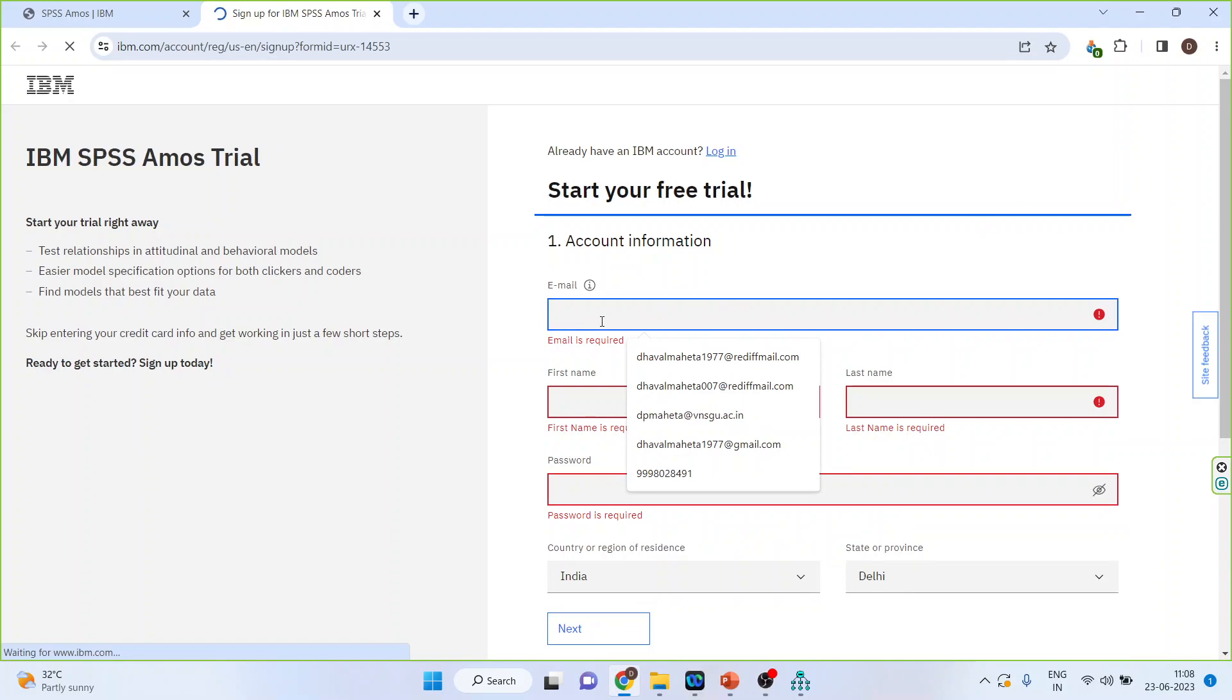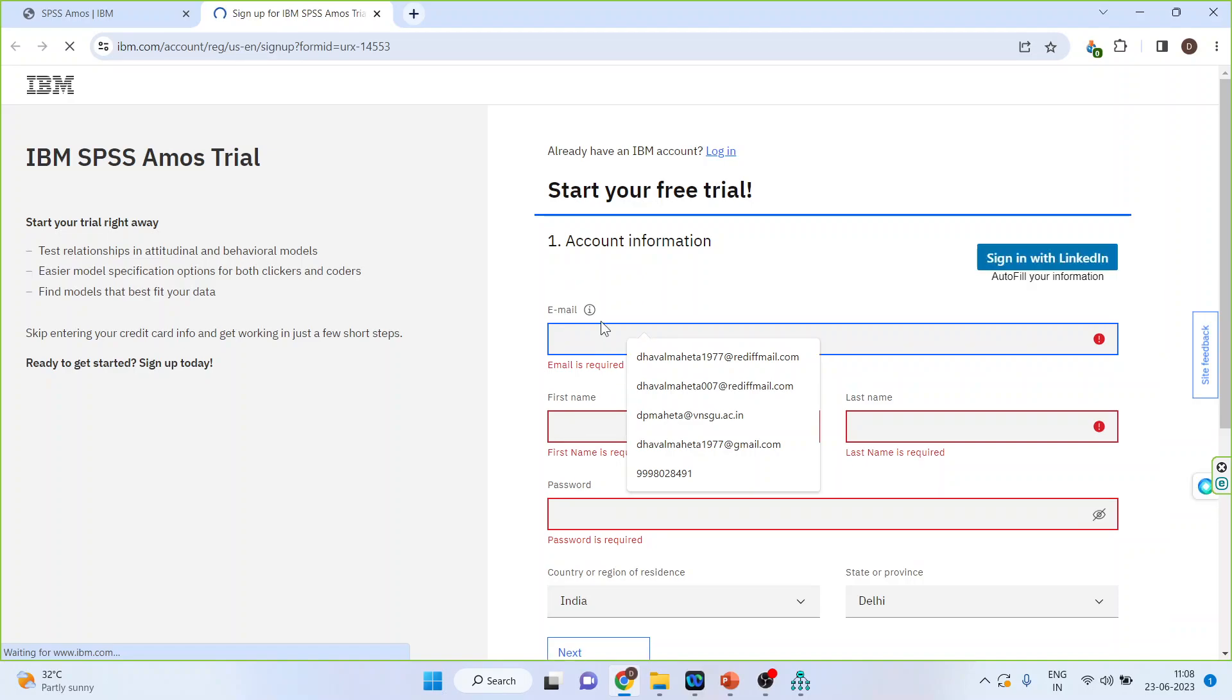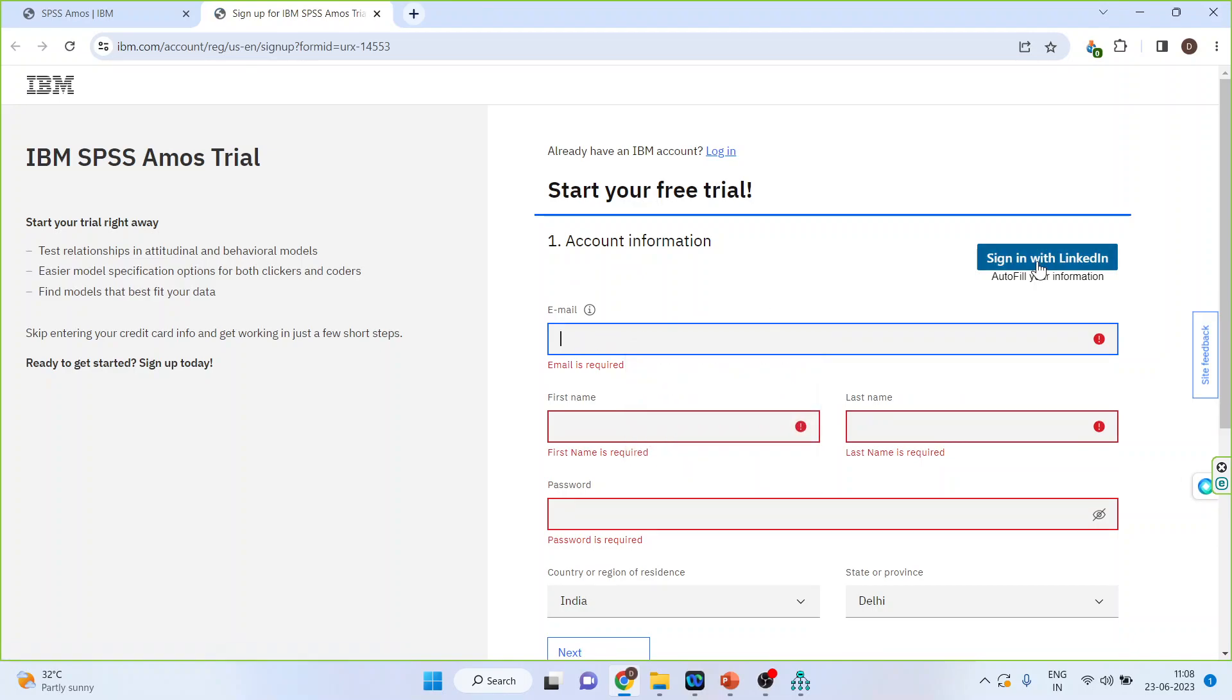Make sure that you provide the correct email as depending upon the license which you have opted for they will send you the authorization code on this email. You can sign in from LinkedIn also.